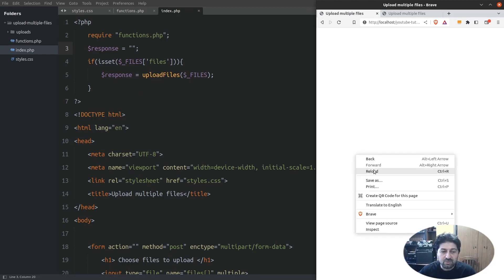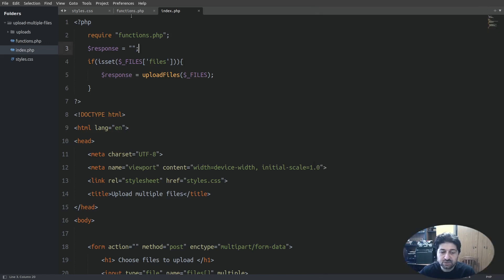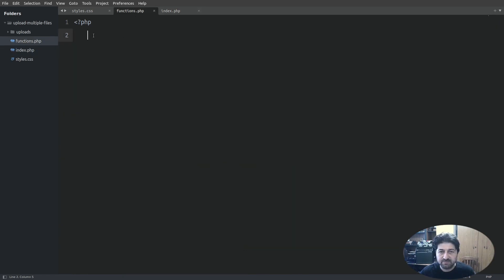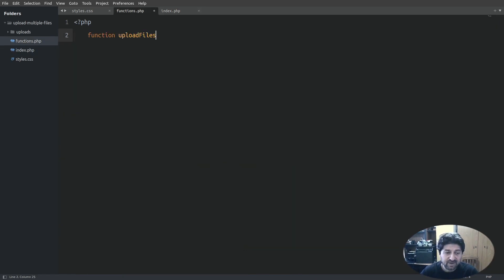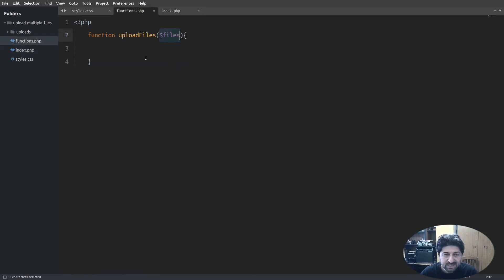Let's reload the page. We see our upload form. Now let's go to the functions.php file. The first thing we will do is define the upload_files function. The files parameter holds the data from the superglobal $_FILES variable. Inside the function I will check if there are any selected files.